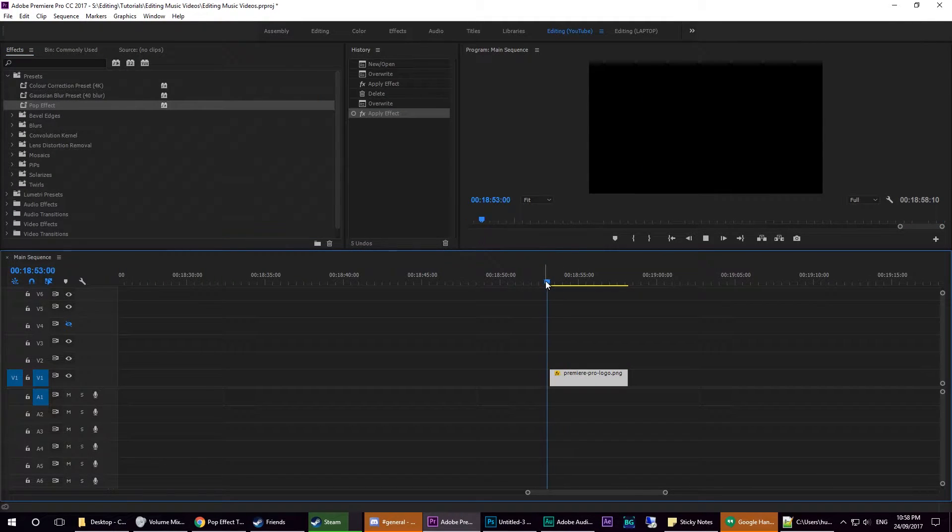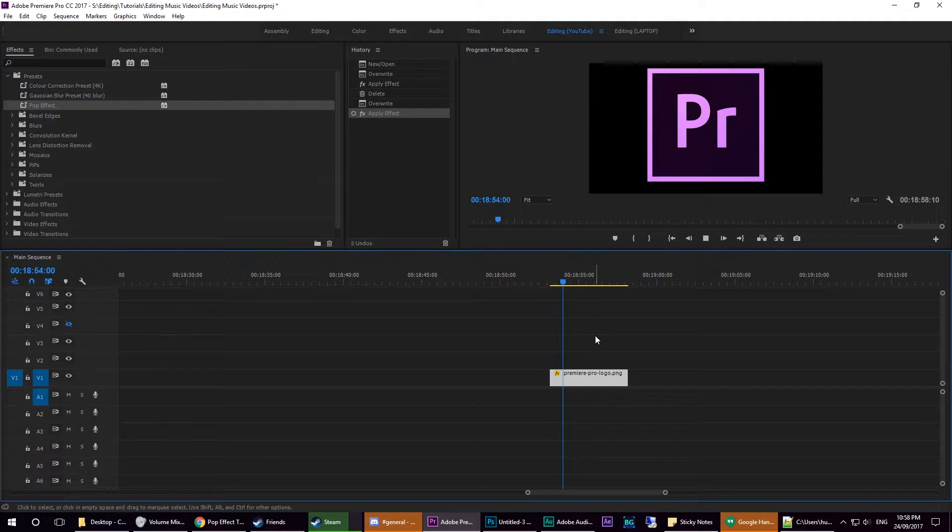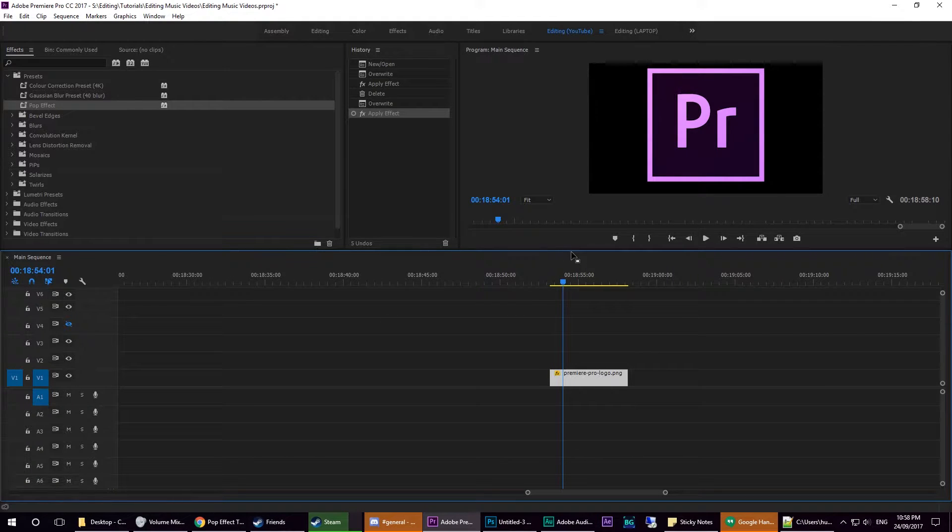See? Nice clean pop effect. And of course you can edit this. You can have different speeds of pop effects and stuff like that. The next part is using AutoHotkey.